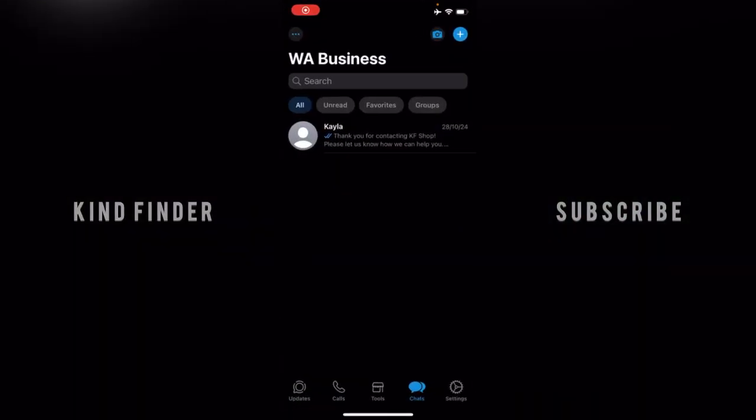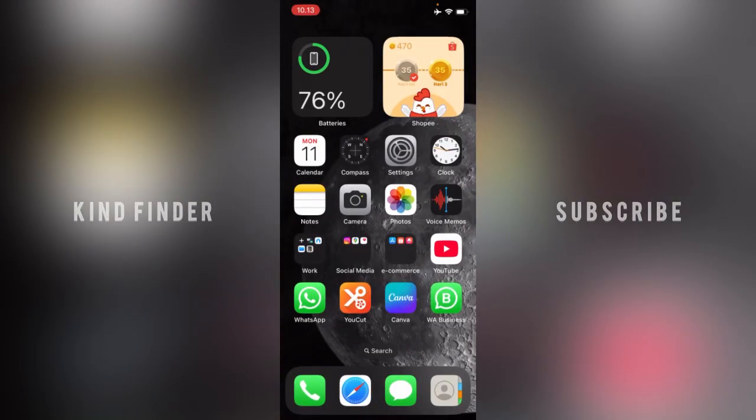This means that you actually have hidden your locked chat on WhatsApp Business and now you have no idea how to find that chat list. Before you get started, please consider subscribing to our channel and don't forget to turn on the notification.